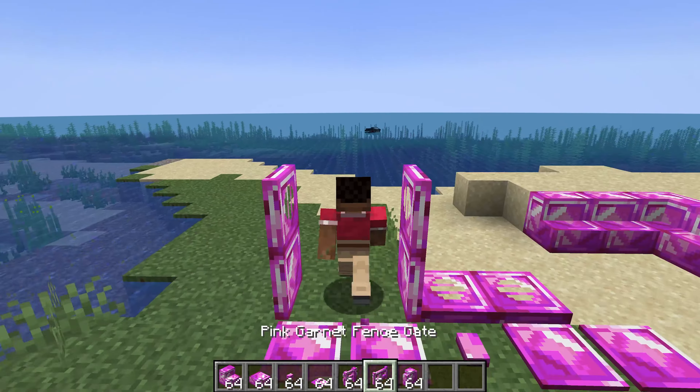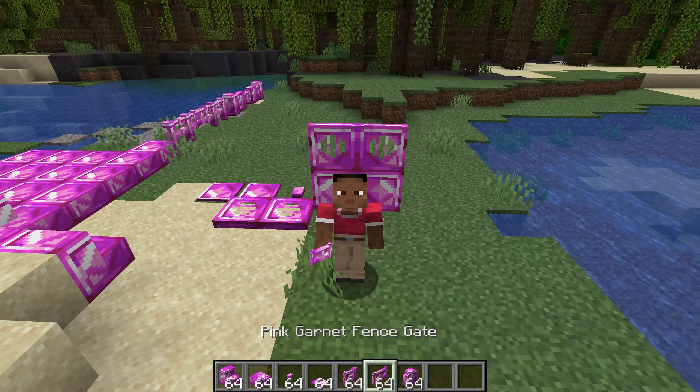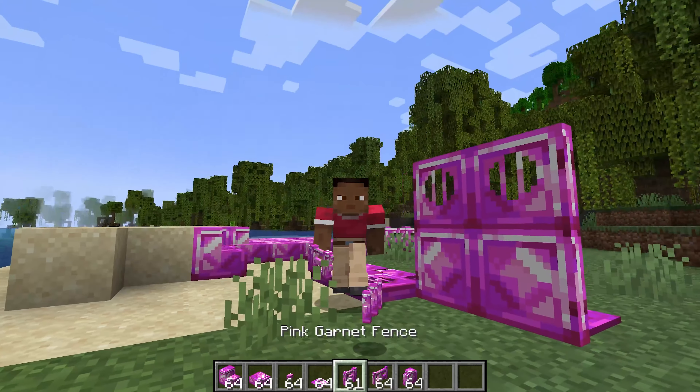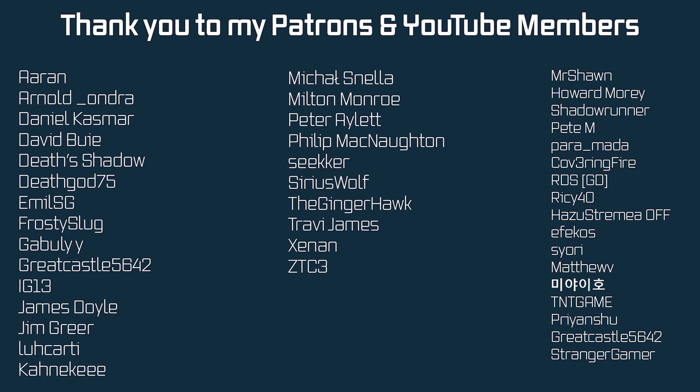And there you go - that is custom non-block blocks added to Minecraft. As I've said multiple times, all of the code is available down below in the GitHub repository. But that's going to be it for this tutorial. Next time we'll talk about block states - hope to see you there.